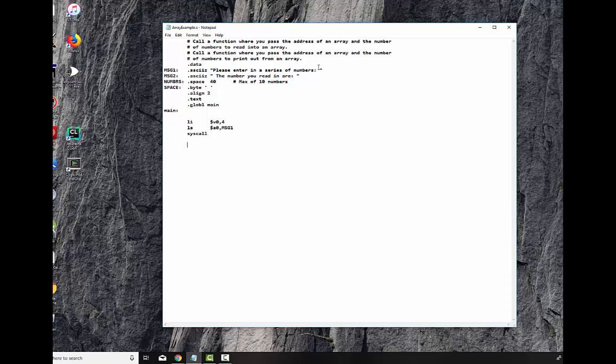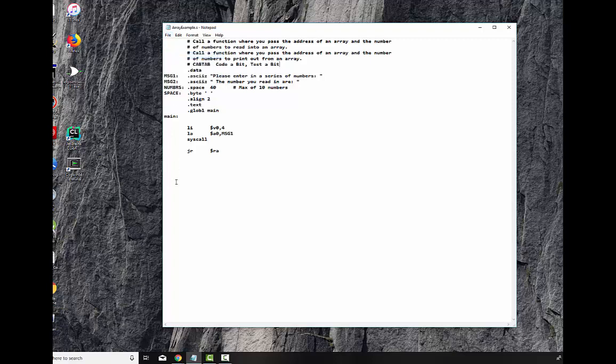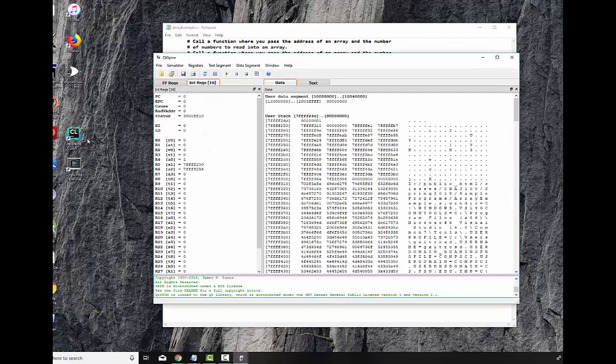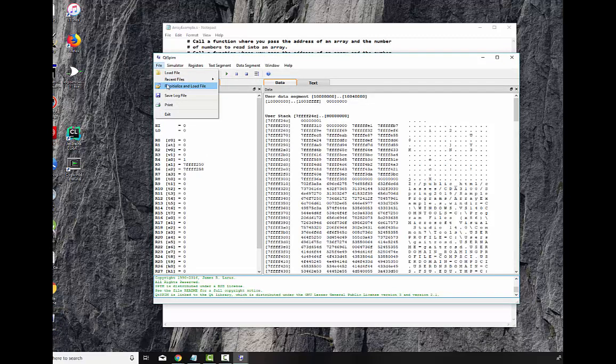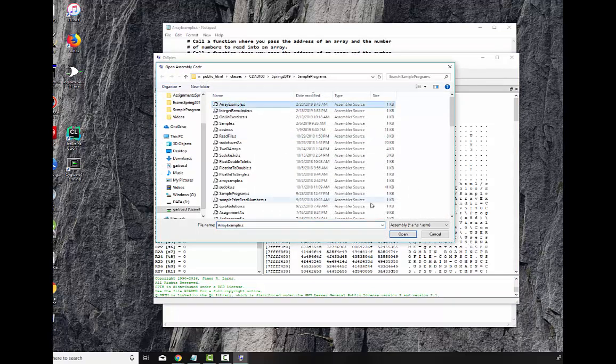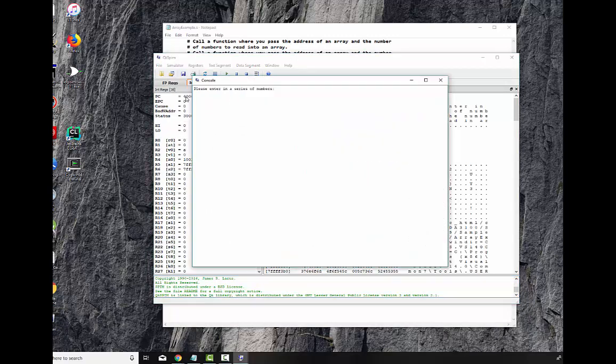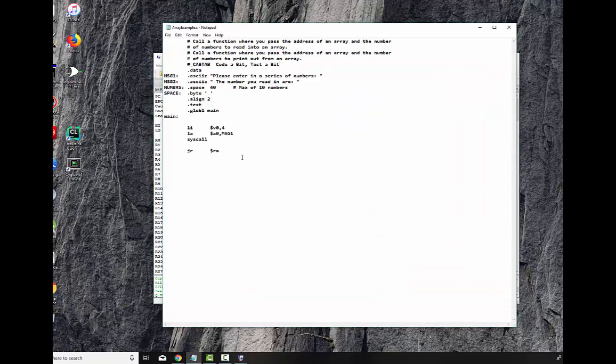Let's make sure that we've got a functioning program. I like to incorporate a technique I call cab tab, which is code a bit and test a bit. I'll actually put this up here for you. Cab tab, which is code a bit, test a bit. Let's save this. File save. And we'll bring up our QtSpin. We'll load our program. We always reinitialize and load the file. There's our array example right there. No errors. Let's run it. Let's see if we get the message out there. And we do. Please enter in a number of numbers. Alright. Very good.